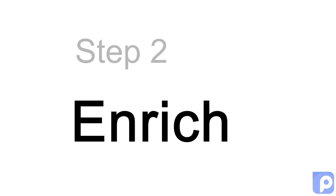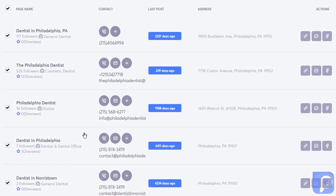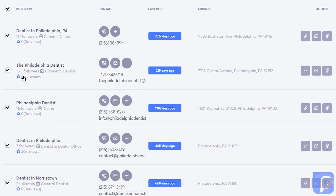Step two: enrich. You'll see right off the bat, I get a lot more information about the dentists that I've selected and added to my folder for further investigation. I get their phone numbers, their email address, their website, their messenger link, and their Facebook link. I get their address and all the information I need about their reviews — the number of reviews and their average rating — so that I can offer them reputation management services.